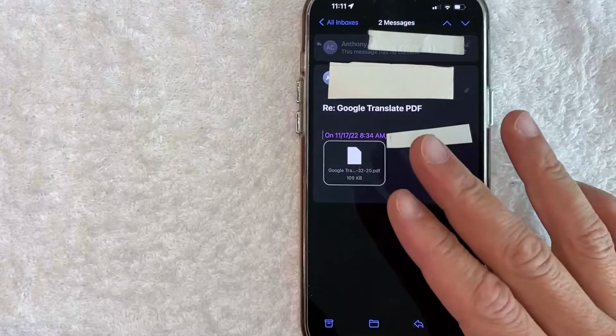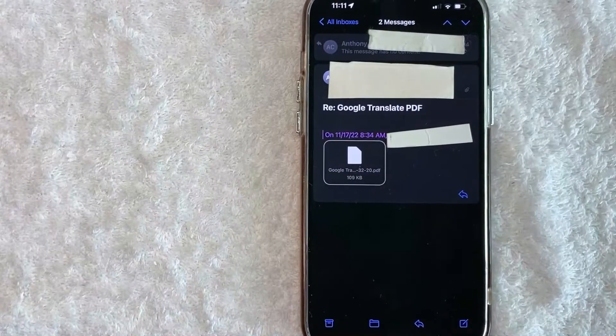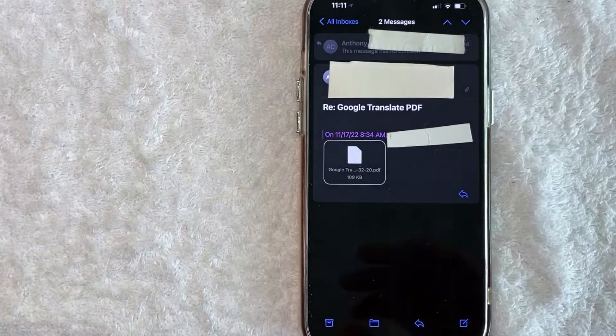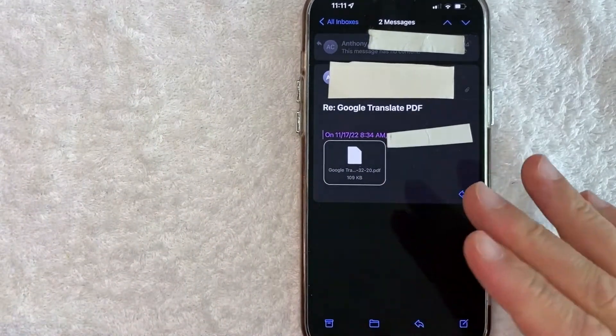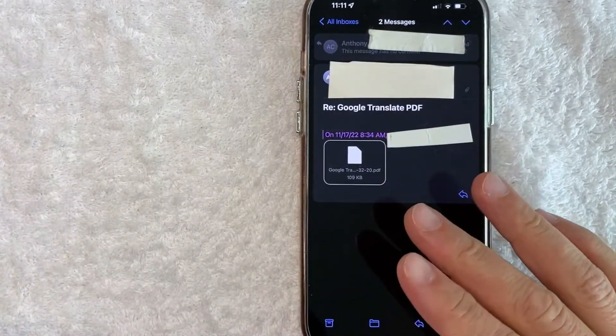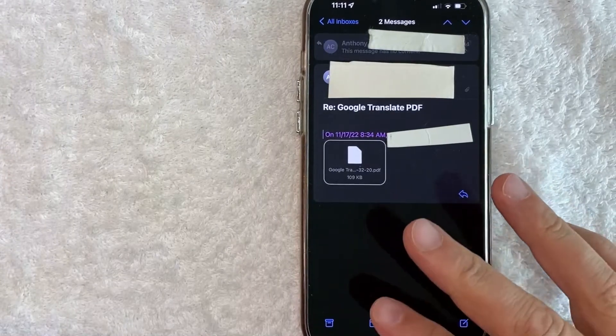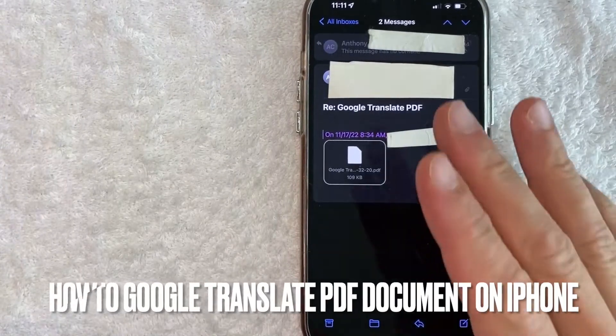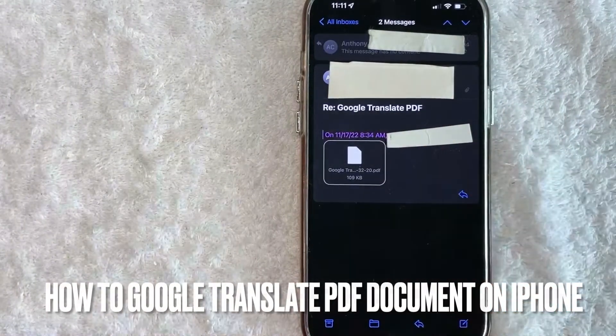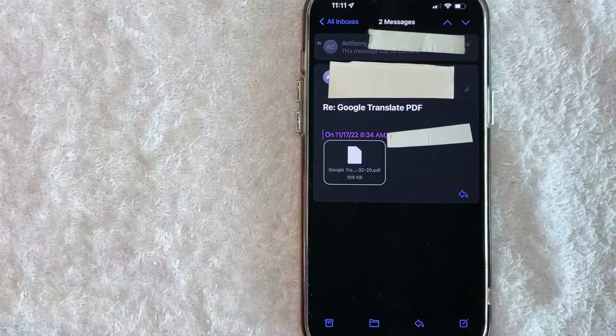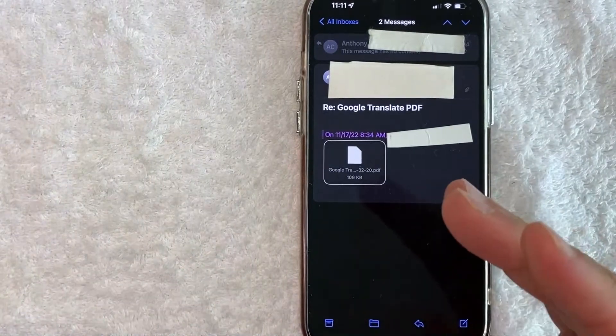Hey, welcome back guys. So today on this video, we are talking about PDFs on your iPhone. And more specifically, I'm going to try to answer a question that I've gotten a lot recently. And that is how do you Google translate a PDF document on your iPhone? So let's go ahead and talk about this.